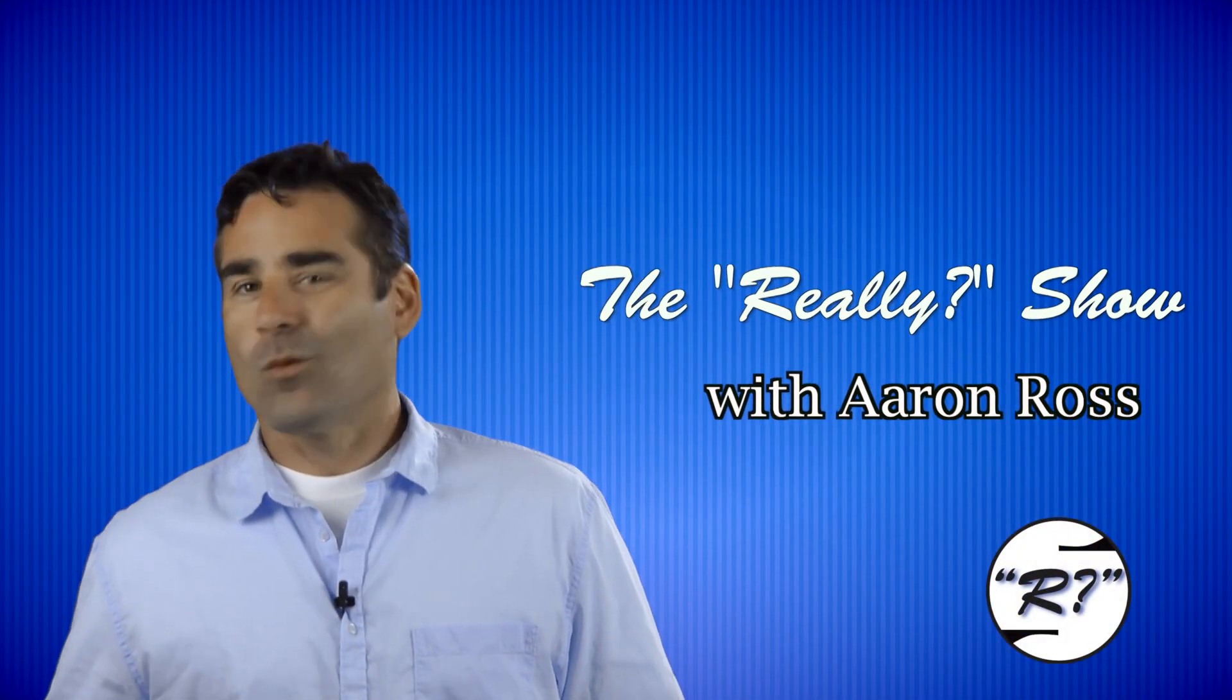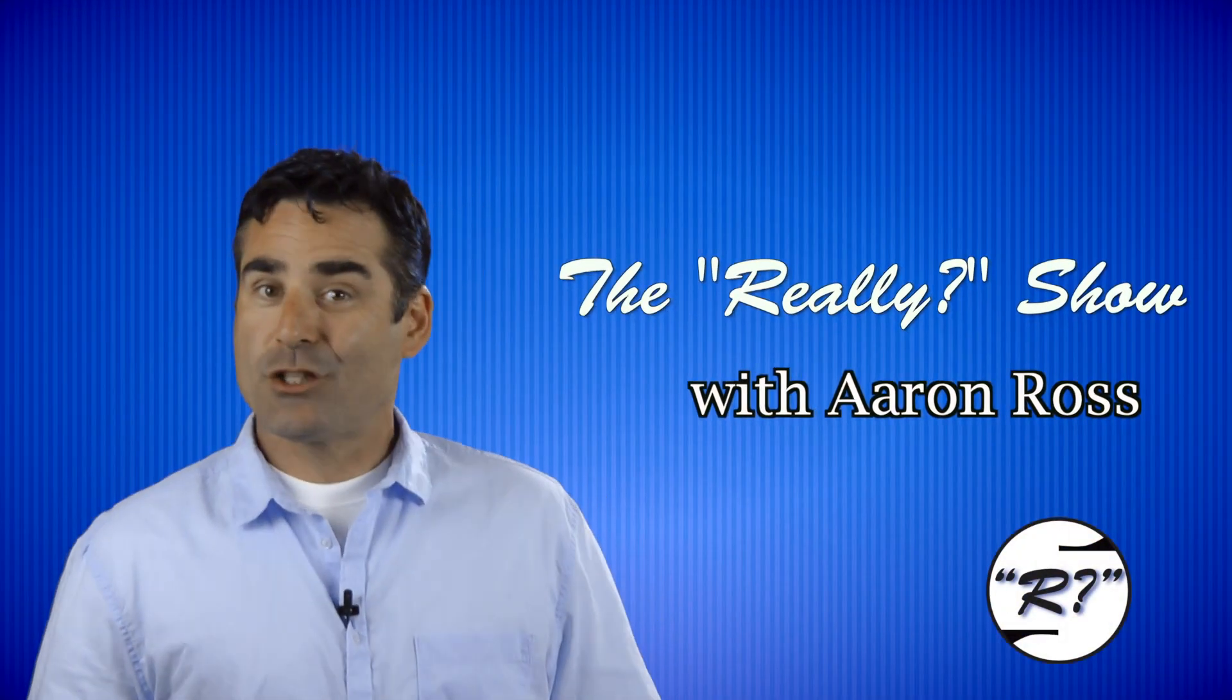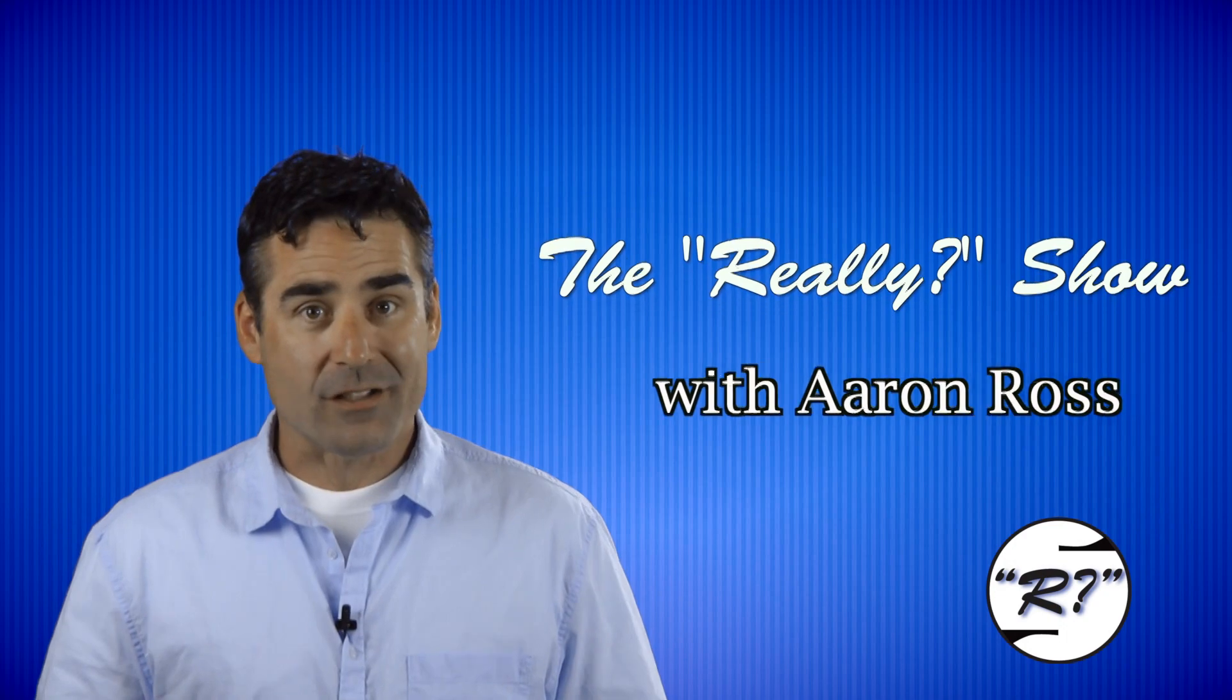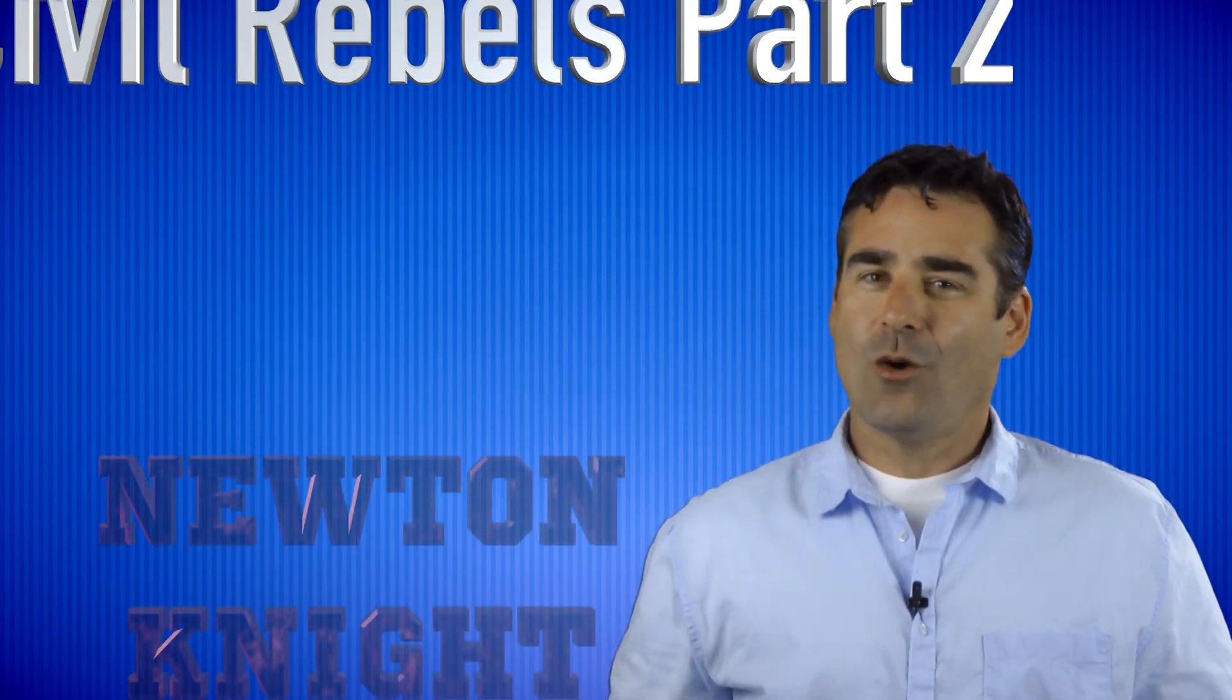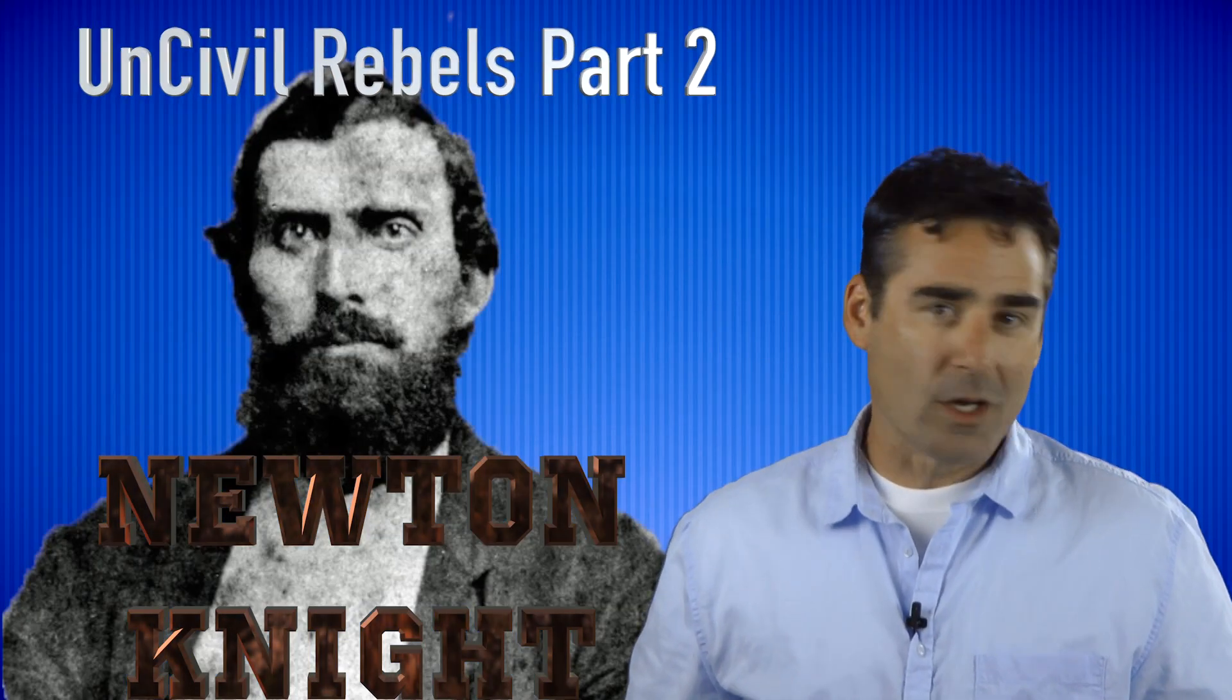Hi again, and welcome to another episode of The Really Show. I'm your host, Aaron Ross. Today's show, Uncivil Rebels, part two, Newton Knight.